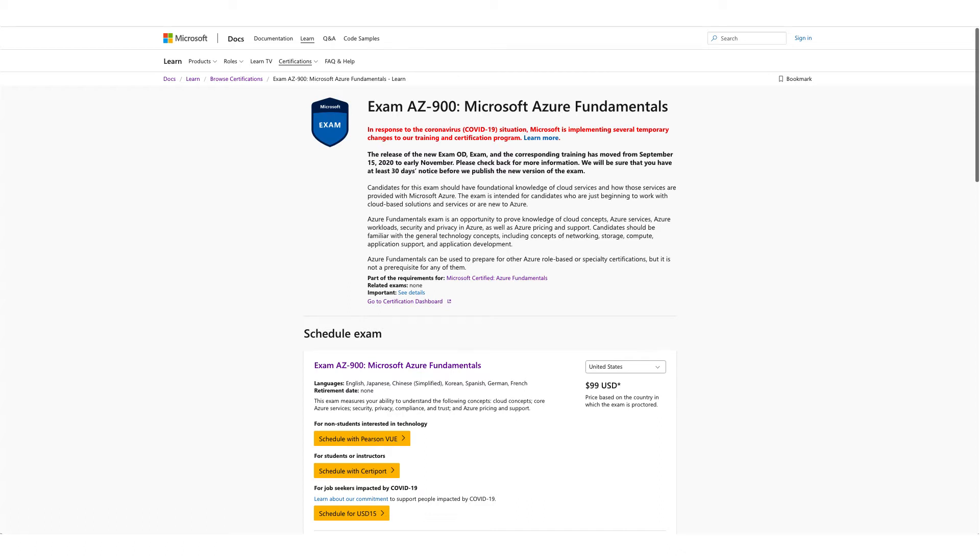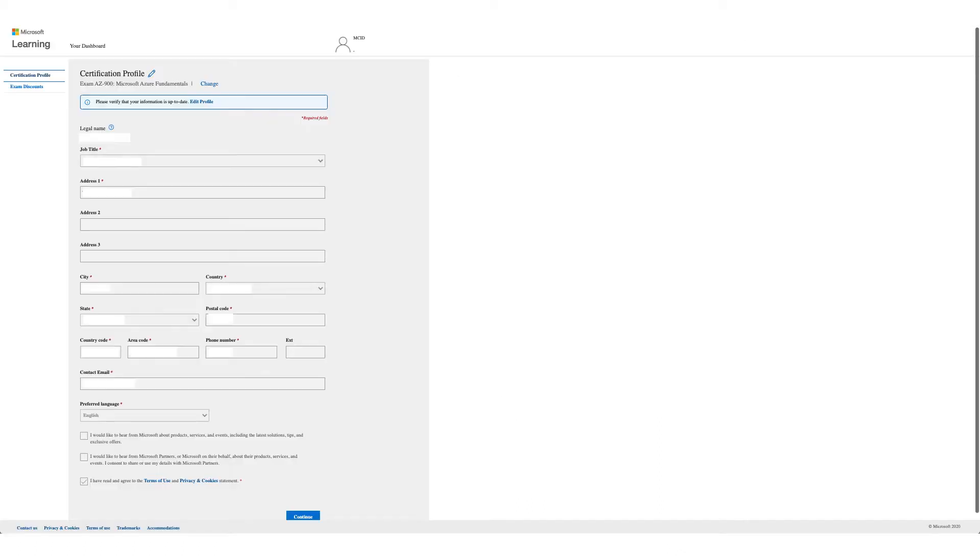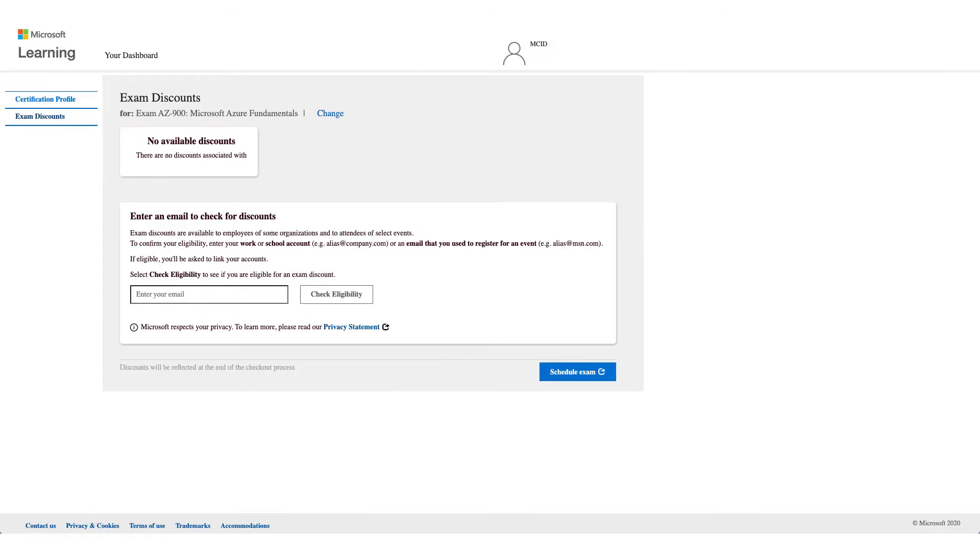You will get the form like this one. Verify your detail and click on continue. On this page, as you see, no available discounts. What you need to do is enter an email to check your discount. Enter your corporate email address.